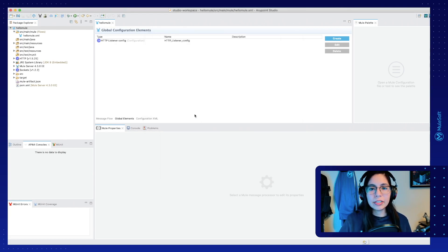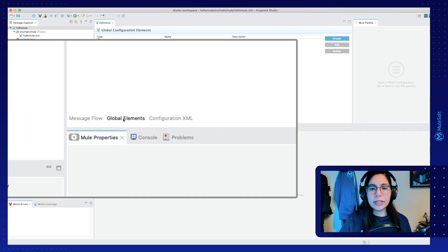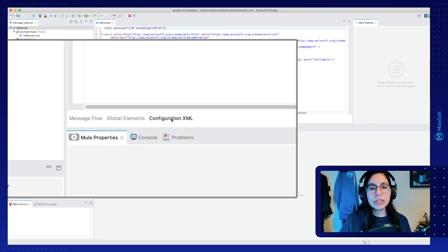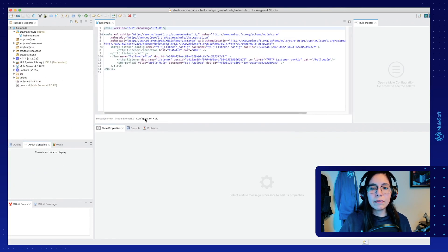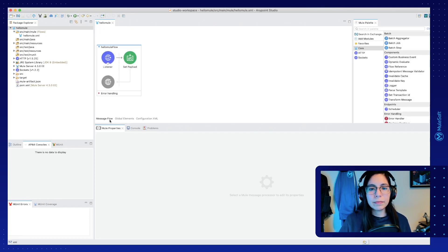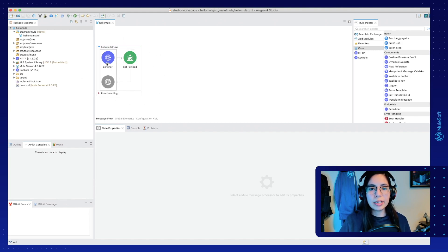Now click on cancel, and you will see that you are now in a global configuration element view. If you look at the bottom of this canvas, you will be able to see that there's a message flow tab, a global elements tab, and a configuration XML tab. All of these tabs will give you a different perspective from the code. In the message flow tab, you will be able to see the visual elements and drag and drop them to create new Mule applications.